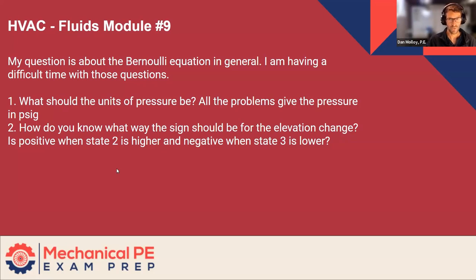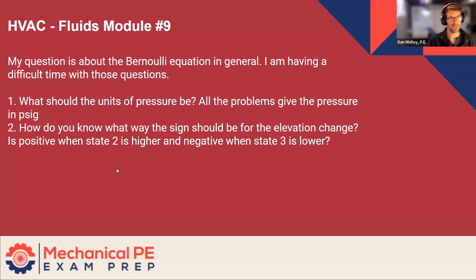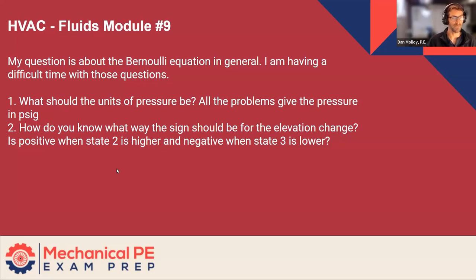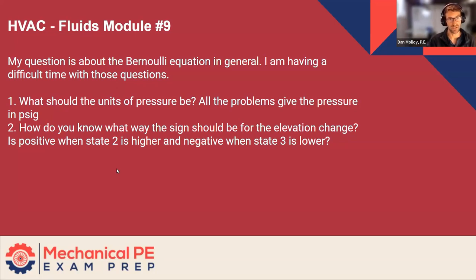But I think what your question is actually driving at here is you mentioned PSIG. So I think you're kind of asking, should it be PSIA or PSIG? To which I say, doesn't matter as long as you're consistent. So if you're using PSIG anywhere, then you better use it everywhere. And the opposite is true as well. If you're going to use PSIA, then you use PSIA everywhere.